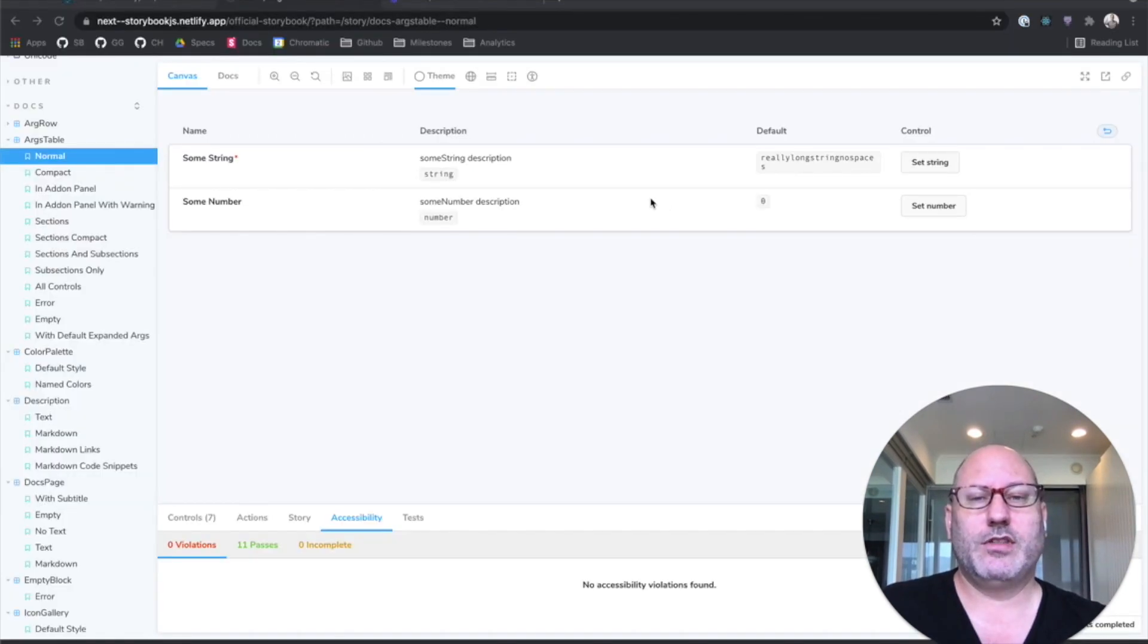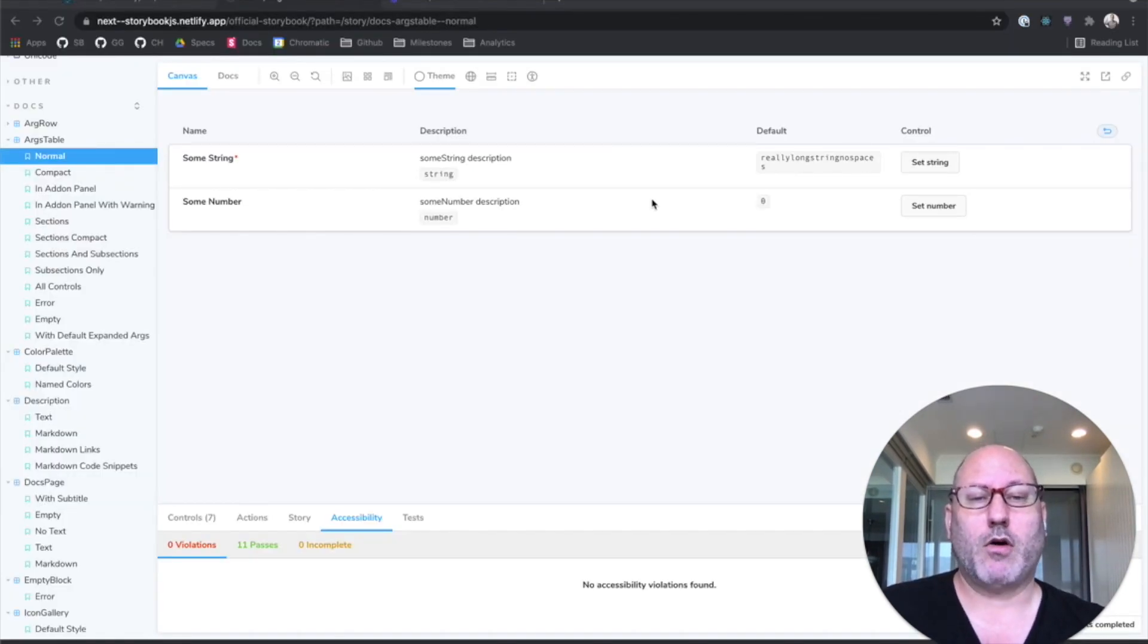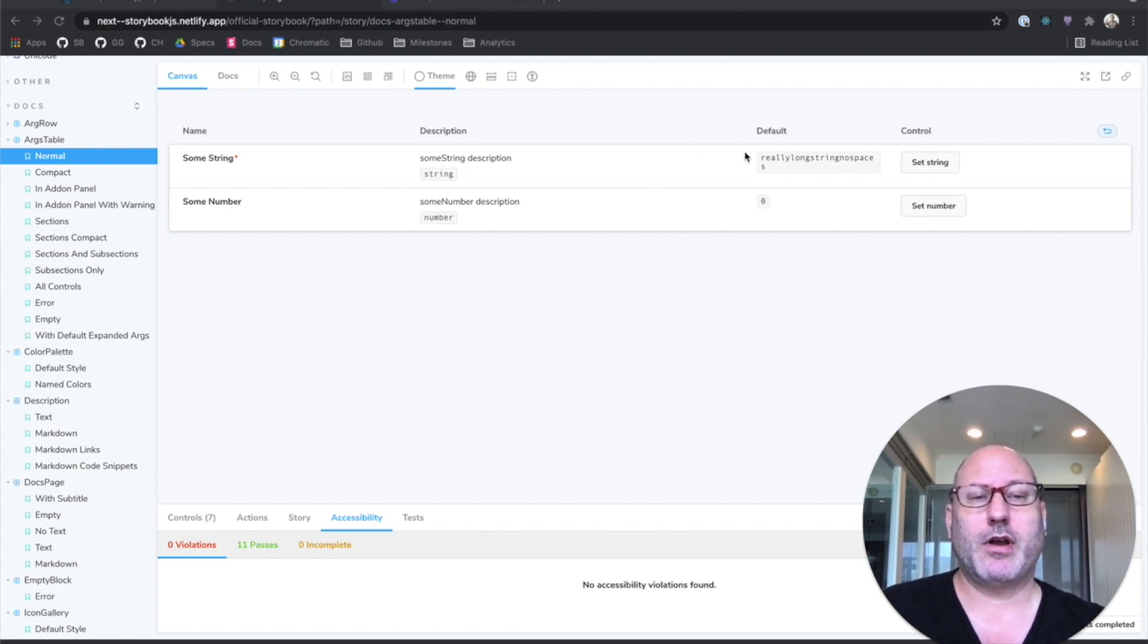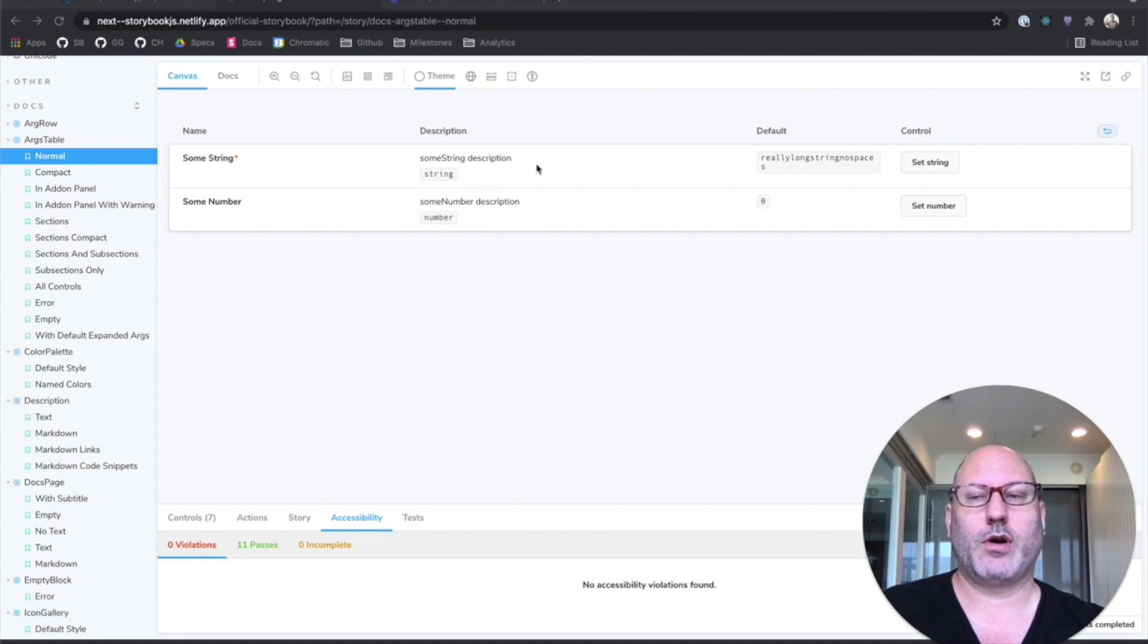So this is args table, one of our most powerful doc blocks. It is auto-generated API documentation for your component. Auto-generated controls for manipulating your stories.